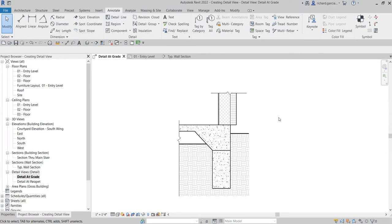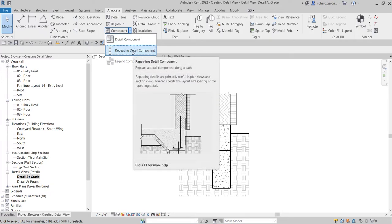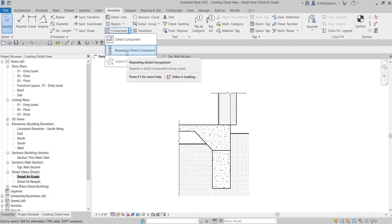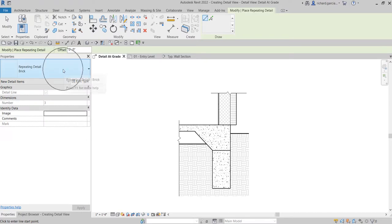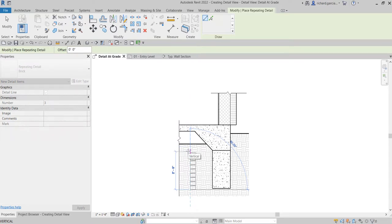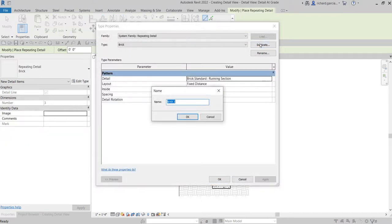Now let me show you how to use the repeating detail component. What it does is repeat a detail component along a path — we're going to add it to this area here, like an array of detail components. Select Repeating Detail Component. From the properties, I don't want to use the default brick type. Let me quickly show you what that brick looks like — that's a repeating detail component, but I don't want that. So I'll escape and click Edit, then duplicate that type.